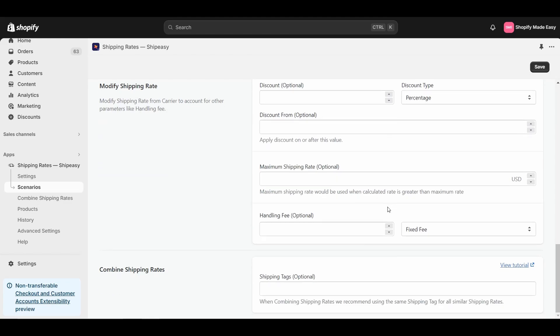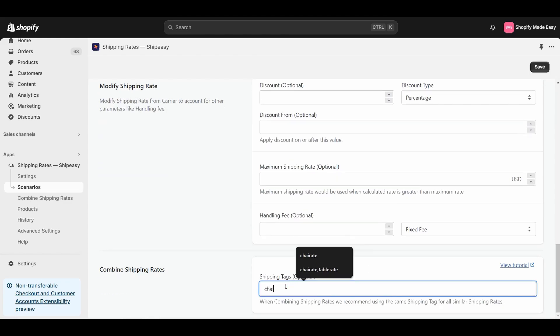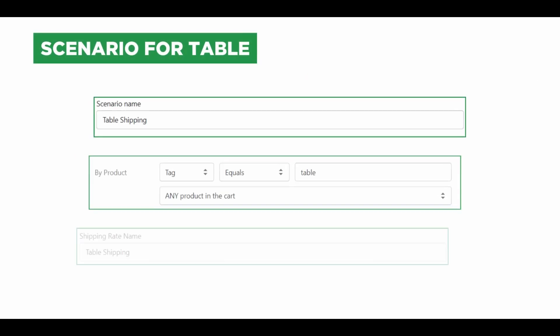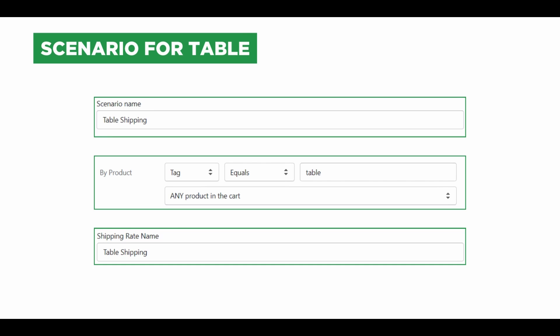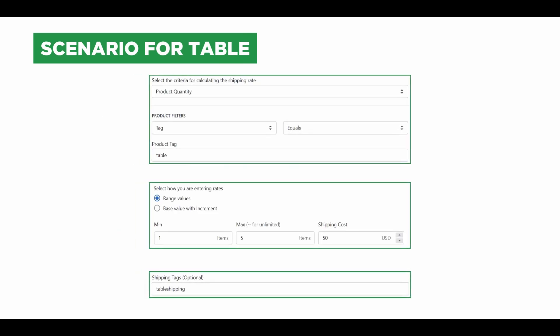Scroll down to the Combine Shipping Rates section, and add a shipping tag. For chairs, I will use Chair Shipping as the shipping tag, and click Save. Similarly, create scenarios for other products in your store to set different shipping rates.